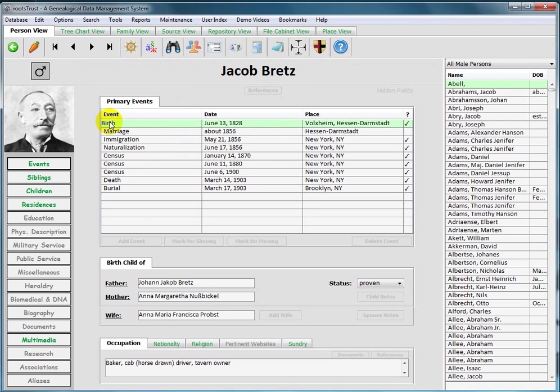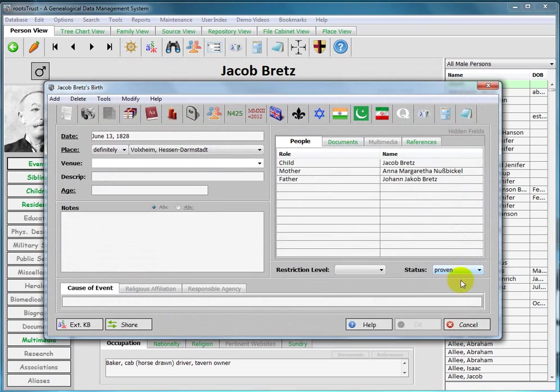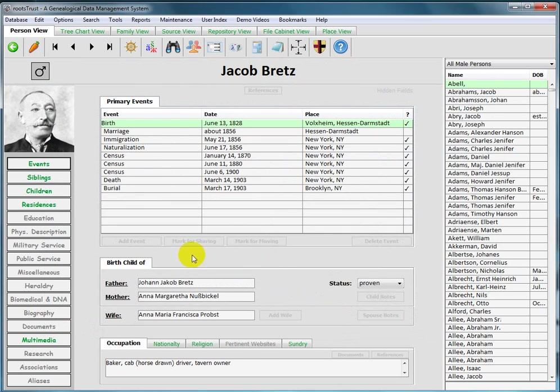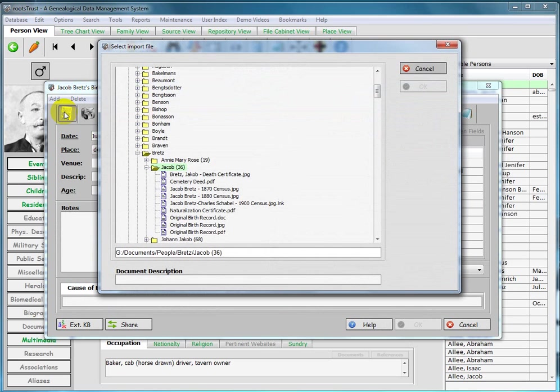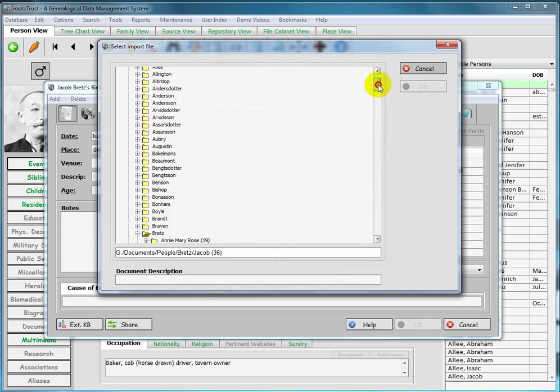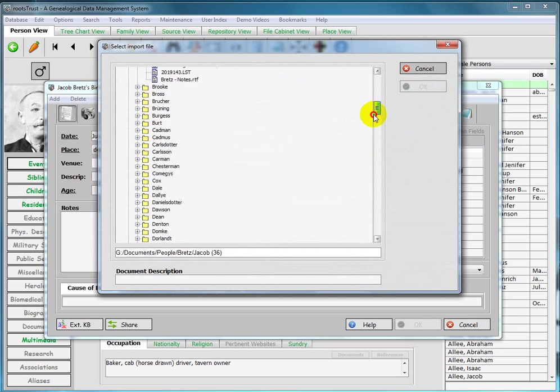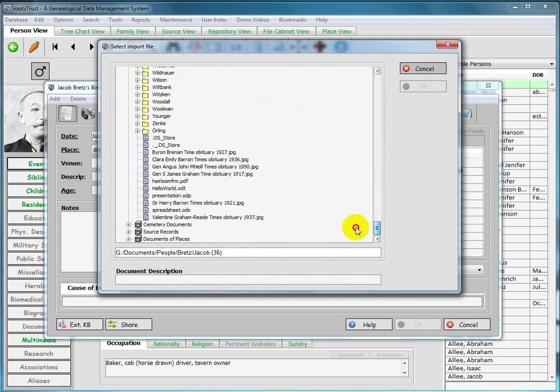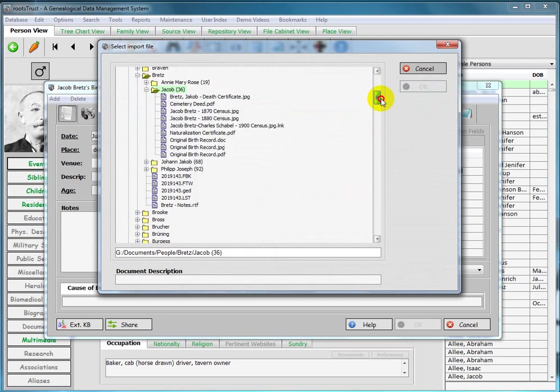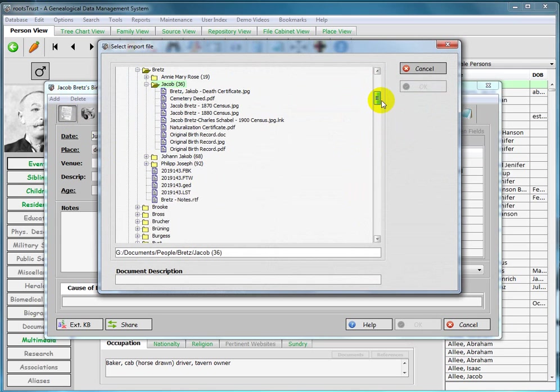Let's go to birth and say we want to add a document. So we click on this toolbar button and you can see that it opens up to his default directory. So we don't have to drill down through all of this stuff to get to his default directory.